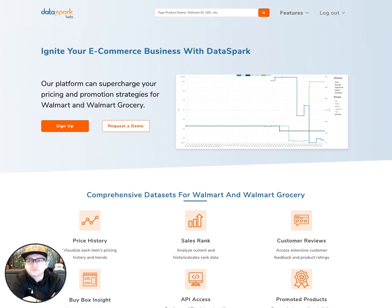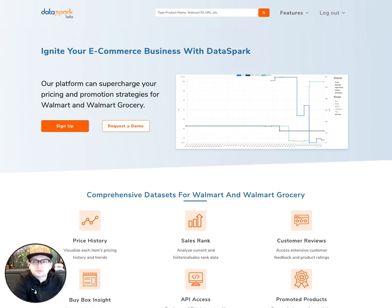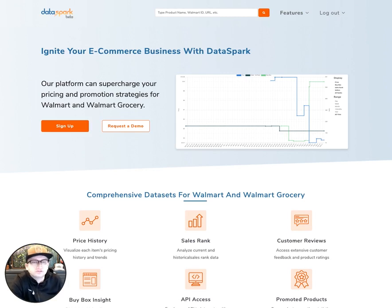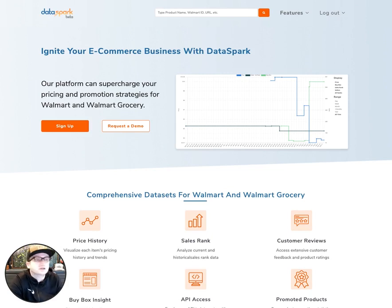Hey there, it's Scott here. I wanted to take a minute and walk you through how to use the main product search functionality here in DataSpark, including the visualizations that you'll have access to when you're analyzing an individual product.